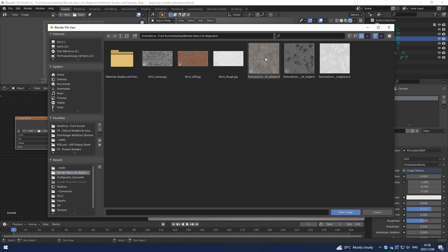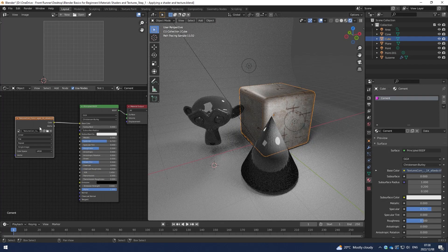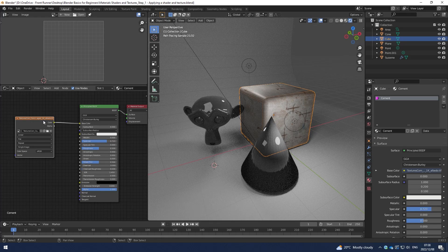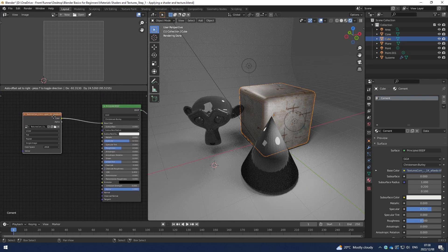Albedo and Diffuse can work, both work in the base color slot. An Albedo texture would have zero shadows or zero highlights in it, whereas a Diffuse texture might have a little bit of highlight and shadow in. But both of them will work in the base color slot. So I open my cement base color image.